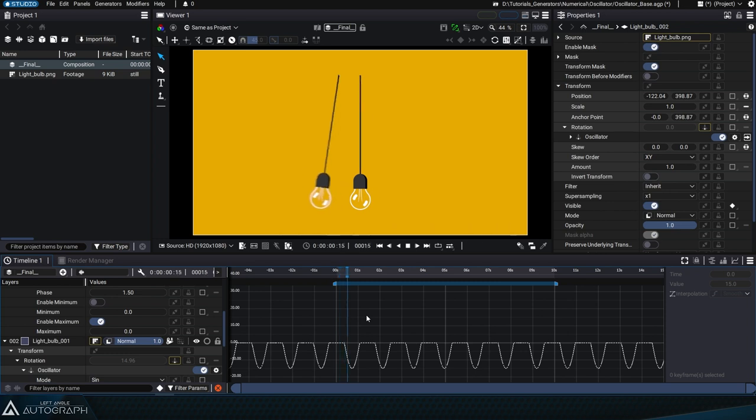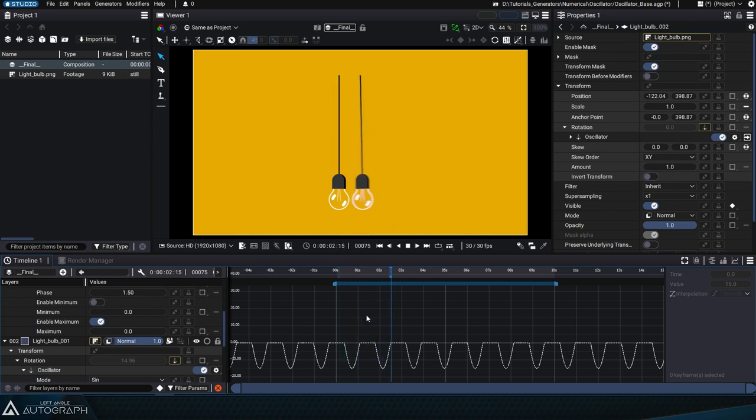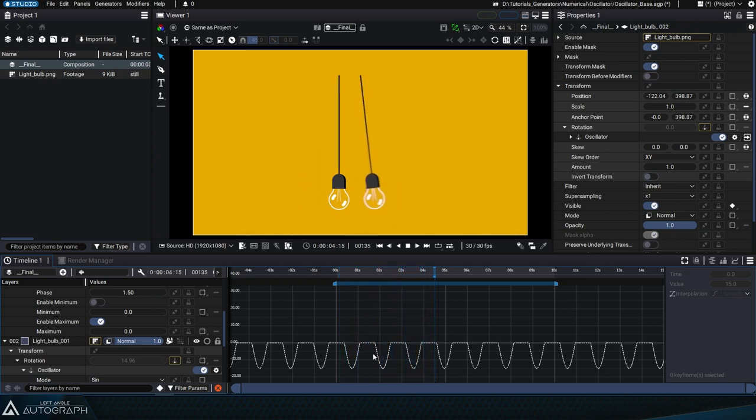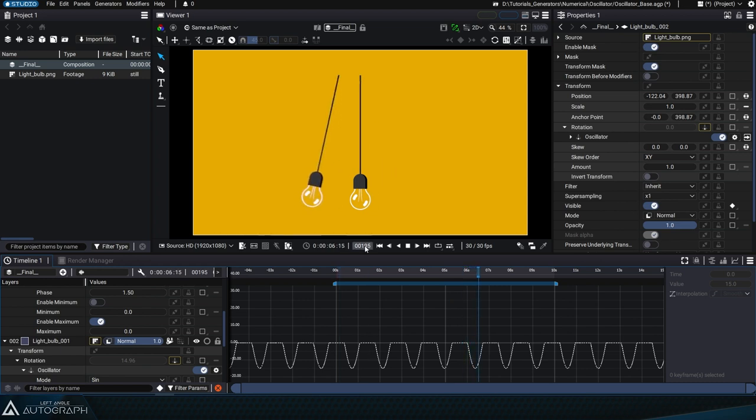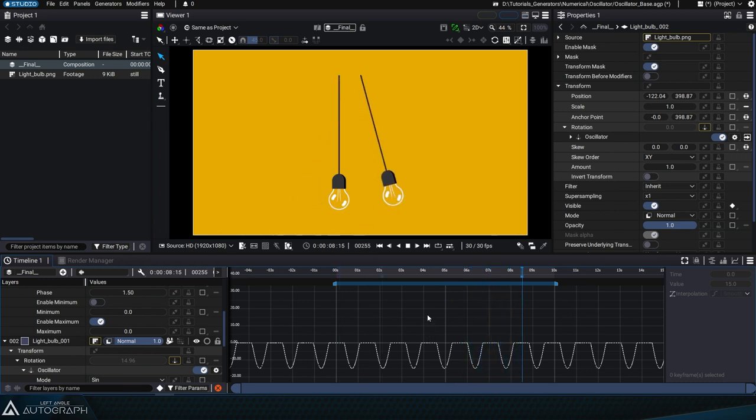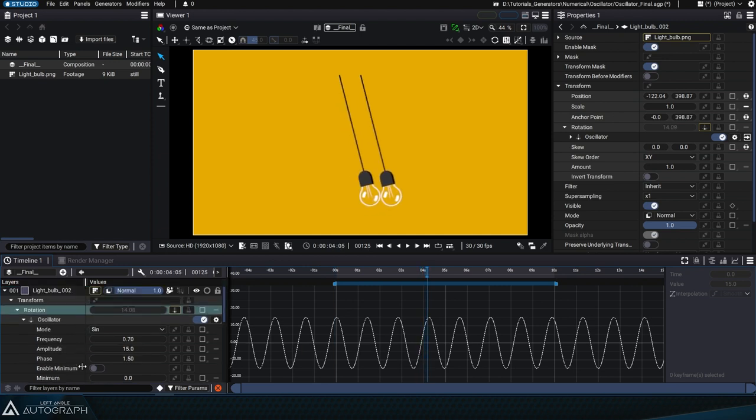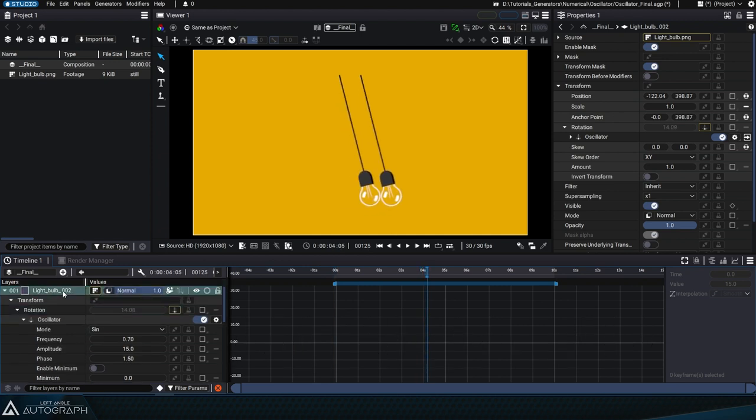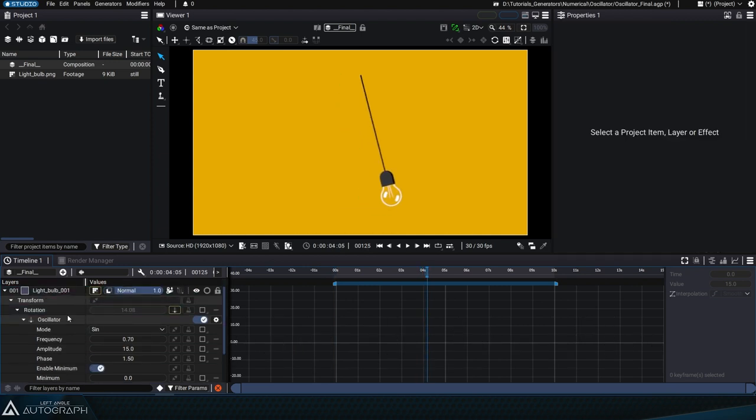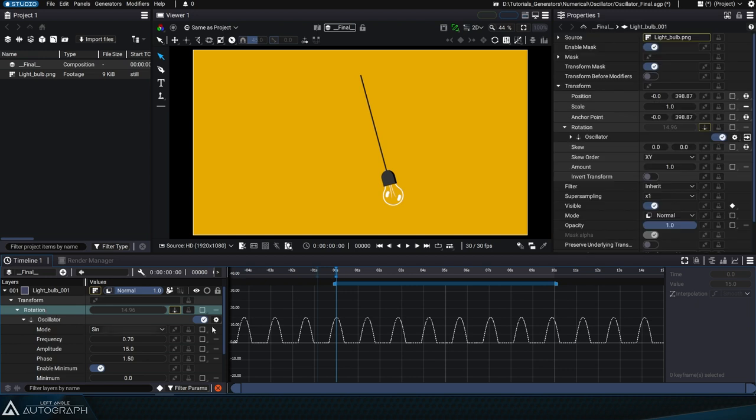Pressing the spacebar to launch the animation simulates a pendulum movement in which the two bulbs collide. Let's delete the duplicate of this layer so we only have one bulb in our composition and disable the Enable Maximum and Minimum options.